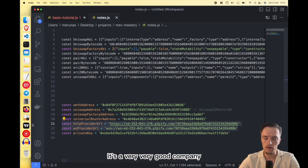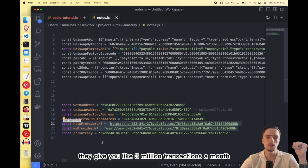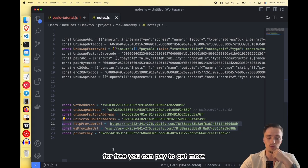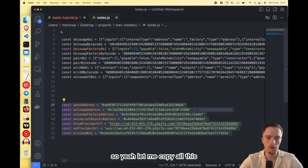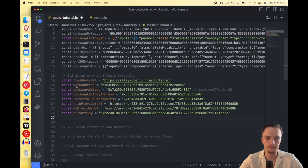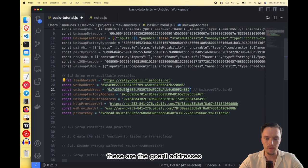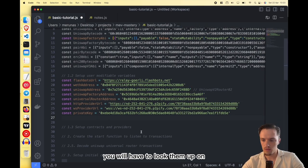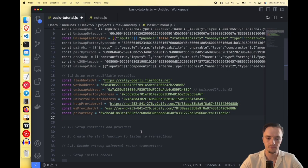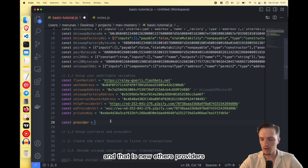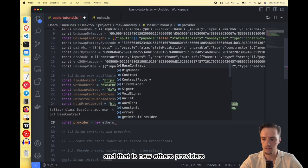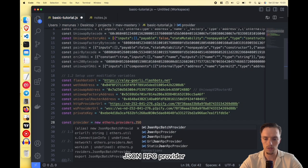I'm using Chainstack — it's a very good service that gives you about 3 million transactions a month for free, and you can pay to get more. Then you need a private key with some Goerli ETH. These are the Goerli addresses — if you want mainnet addresses you'll have to look them up on Etherscan. Now let's set up the provider: that is new ethers.providers.JsonRpcProvider, and you pass the HTTP provider URL.